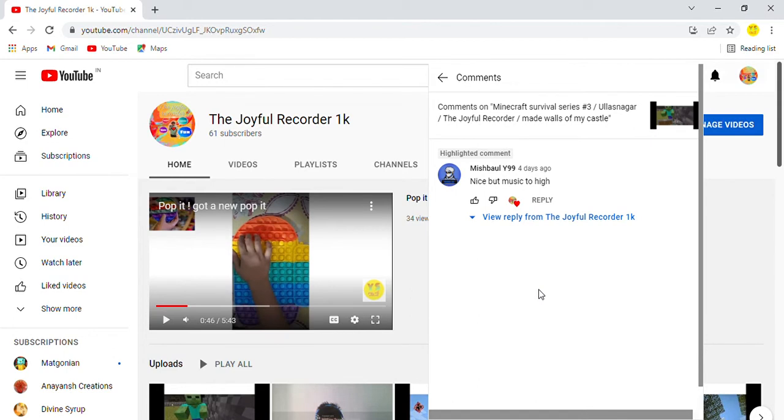Thank you so much for commenting. If you want a shout out from me, comment, like and subscribe to my channel. So I will see you in the video, bye.